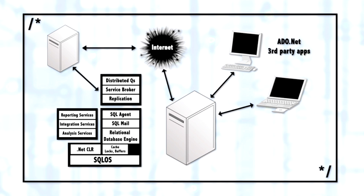include distributed queries, service broker, and replication. Distributed queries are those queries that access data in other servers besides the primary server, which is doing the work. And we're going to have a lesson later on on how to build distributed queries, the specific syntax for that.